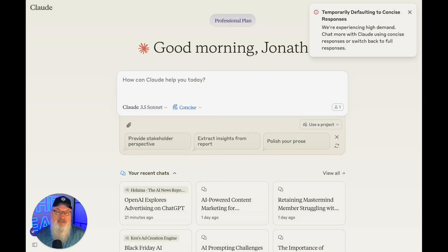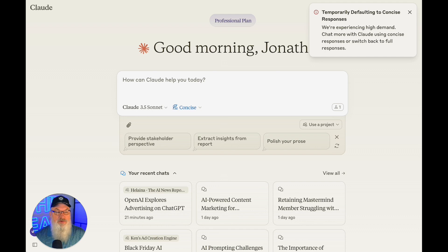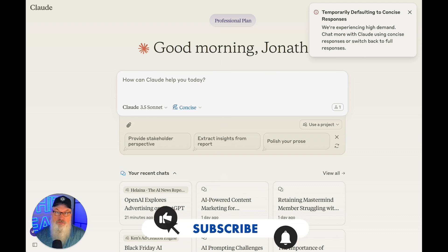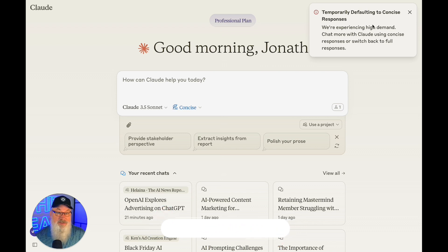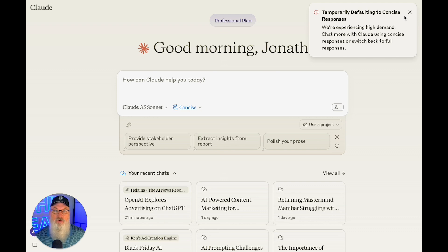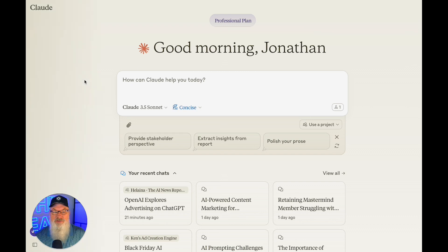Welcome to Claude. We're going to take a look at their different models here. As I record this on December 4th, 2024, this little box in the corner is something you might want to get used to seeing with Claude. It's been coming up a lot — basically saying that because of the amount of volume they're handling, they're defaulting you to what they call concise responses. Good news, we can get rid of that by just clicking on it.